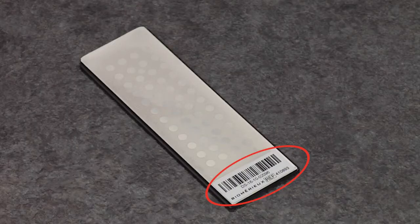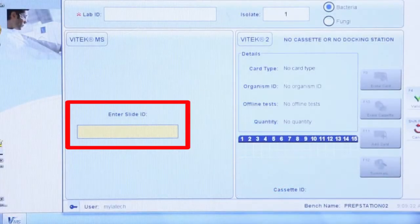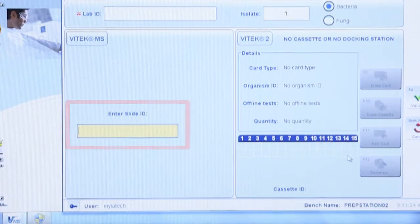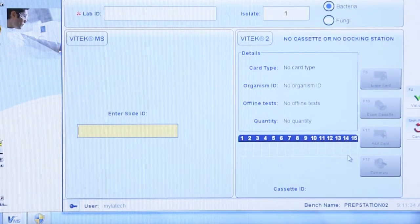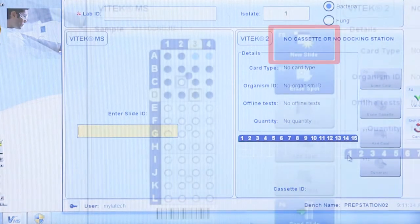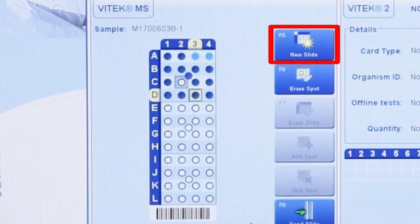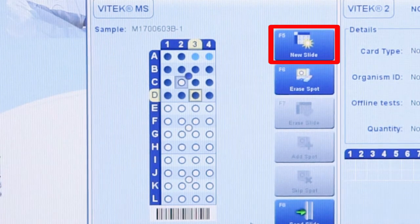Scan or type the target slide barcode in the Enter Slide ID field. Only fields highlighted in yellow are considered active and will allow data entry. Note: if the PrepStation software was used recently, it may be necessary to click the New Slide ID button before the barcode can be entered.